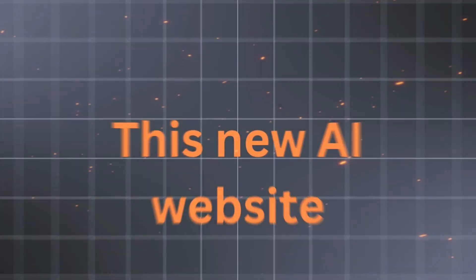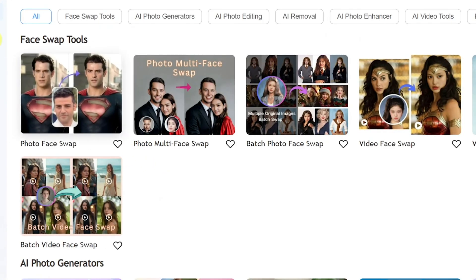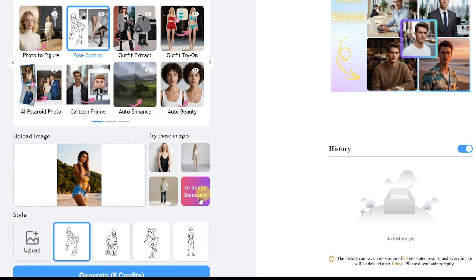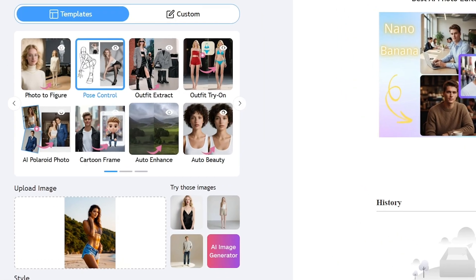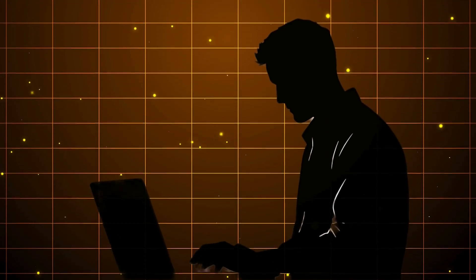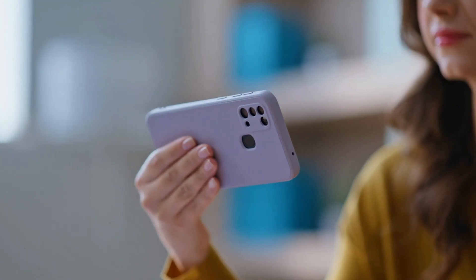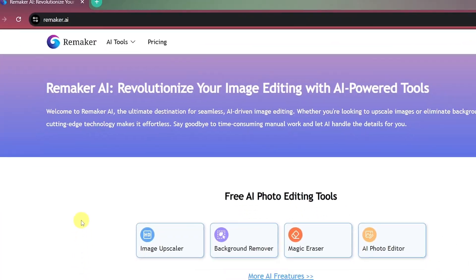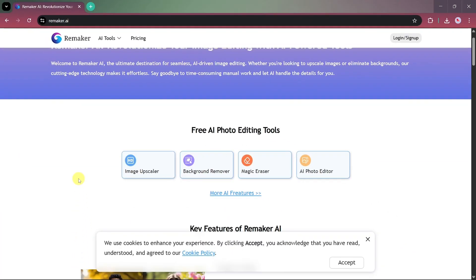This new AI website lets you swap faces in videos, change your pose, and create professional product photos, all without writing a single prompt. In this video, I'll show you how to use Remaker.ai.